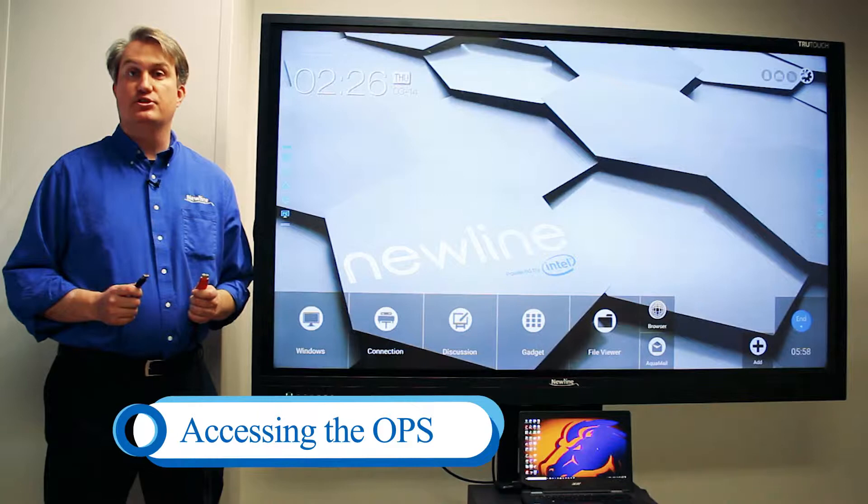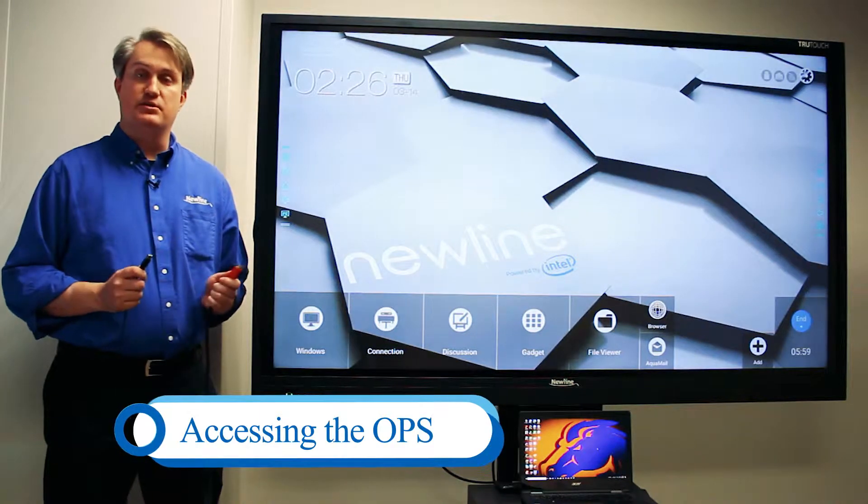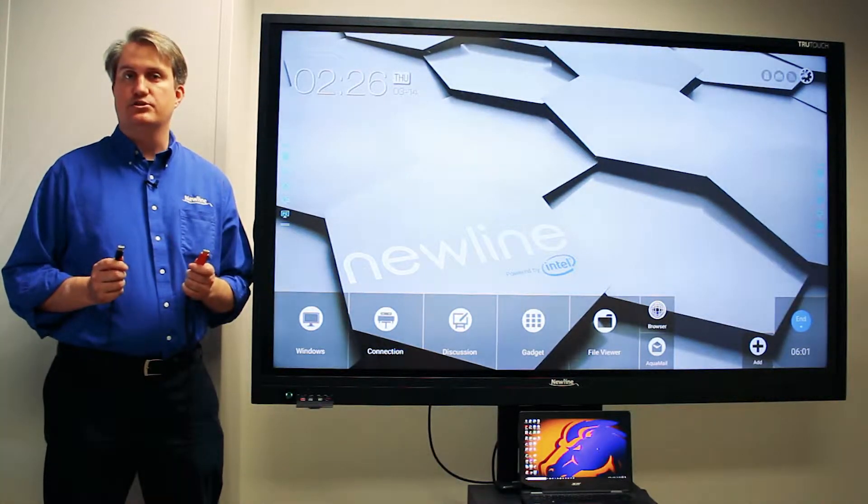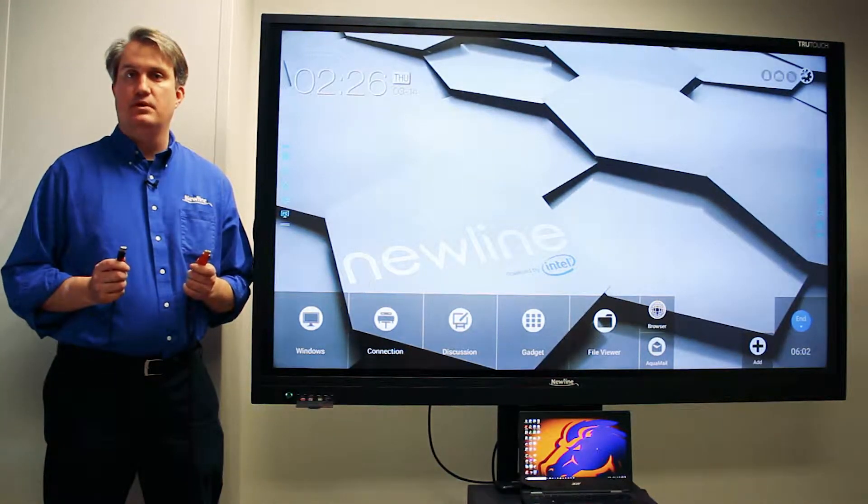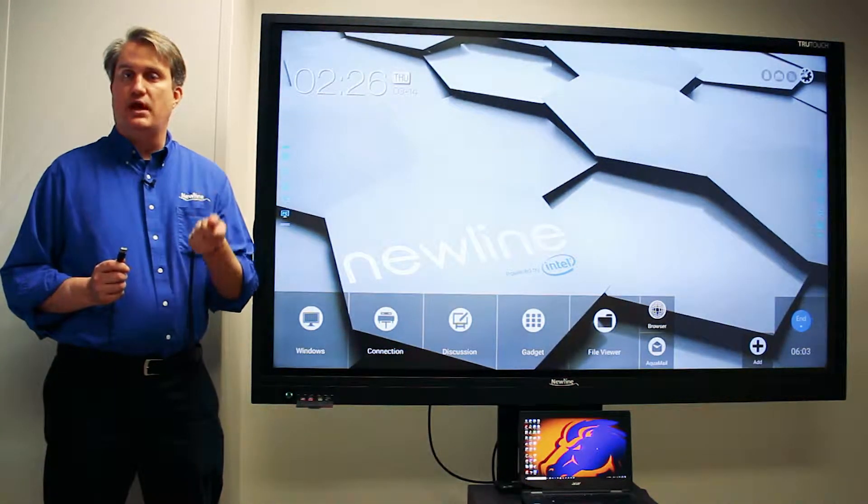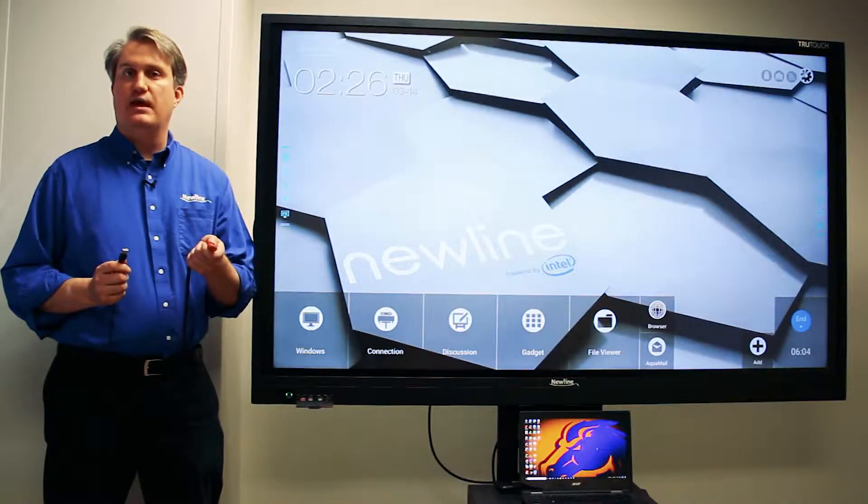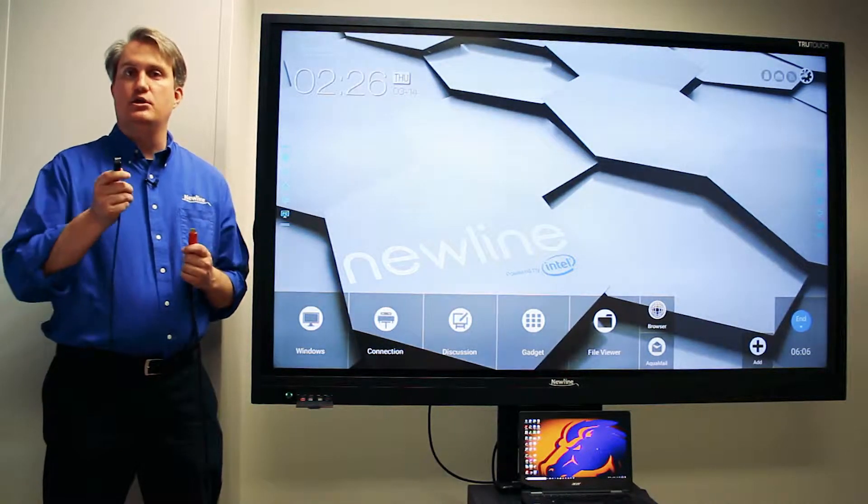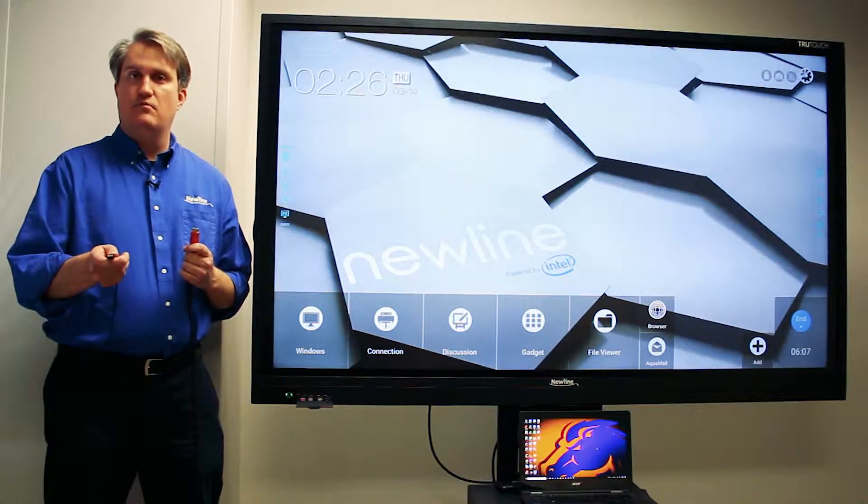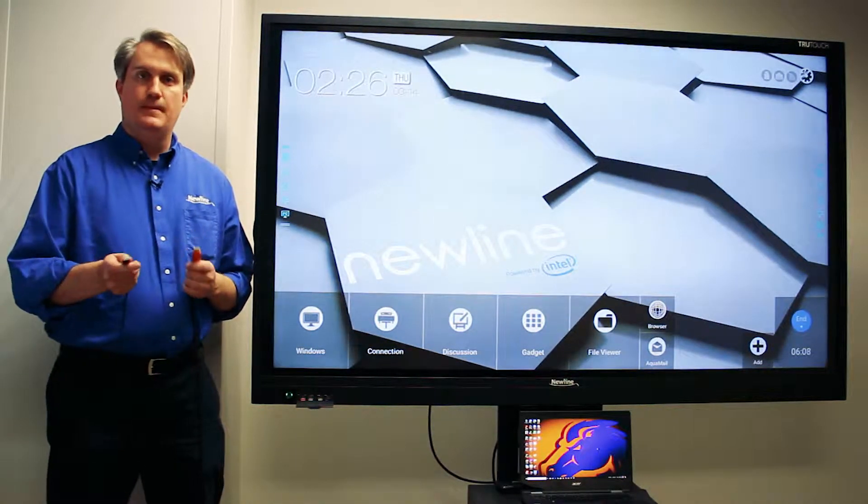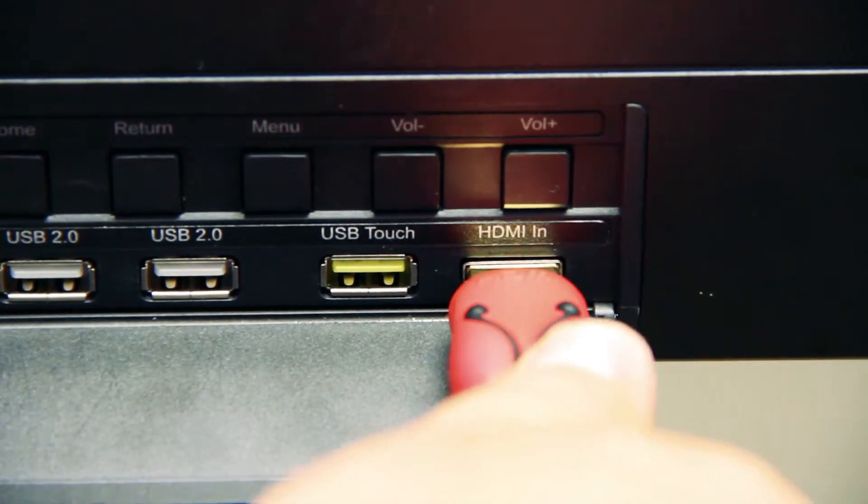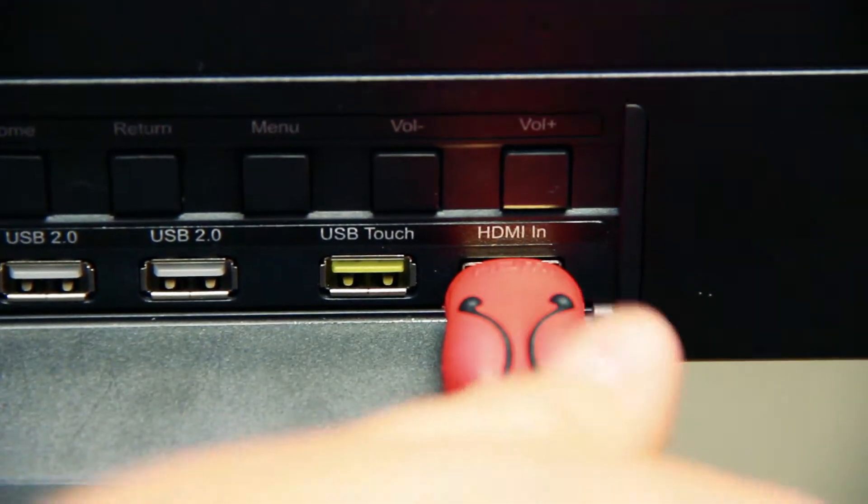To plug a device such as a laptop into the VN, you need two cable connections. The first is HDMI, which will deliver video and sound, and USB for touch. I'm going to plug each end into the True Touch.